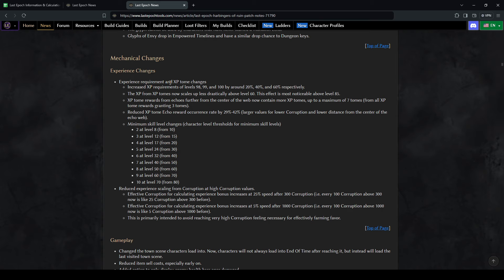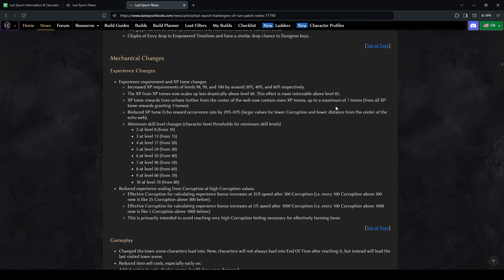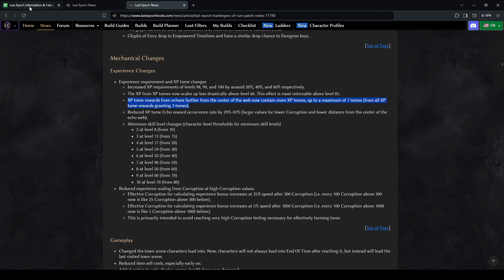A little bit more context, the experience tomes, they are much less frequent, so you won't see as many of the XP tome rewards, which is extremely important for gathering experience and also favor for COF. This is reduced, however you can have up to 7 tomes further from the center of the web, so I think that there may be a strategy for speed clearing and getting to the distant echoes and grabbing these tomes.